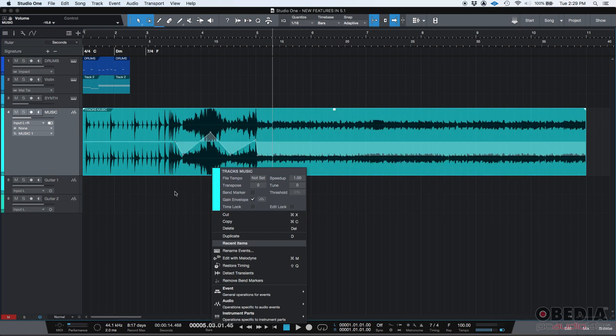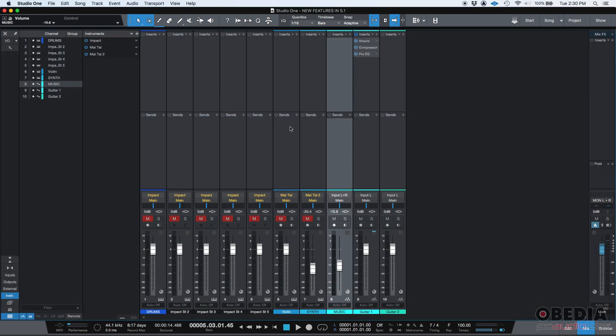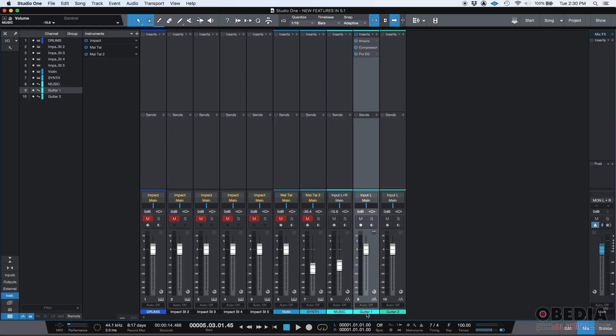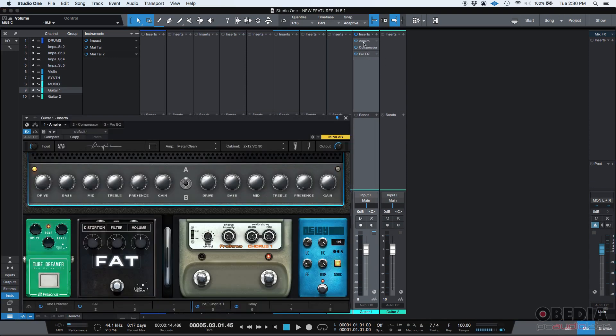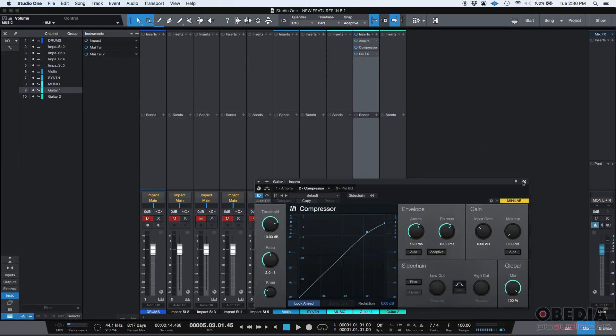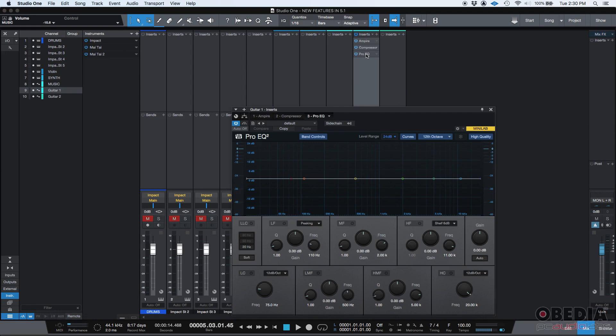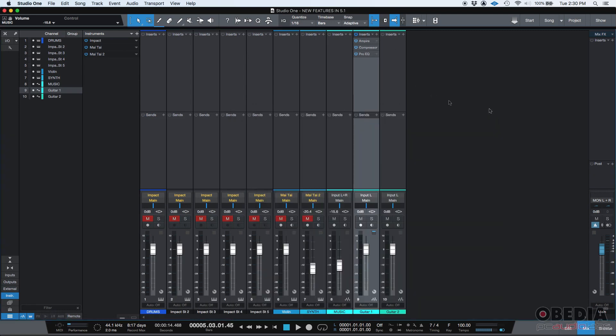Now another feature that I think is really important when you're mixing, let's go to our console. It's the fact that now you can copy a complete insert chain from one track to another one. Let's demonstrate that. We have here a guitar one track that has an Ampire plugin or insert. It has a compressor